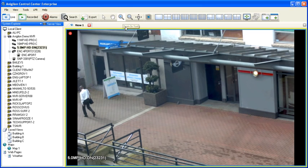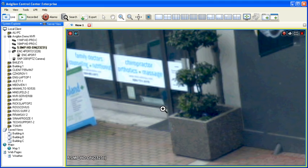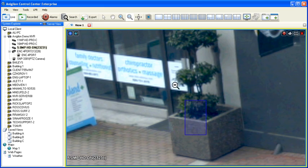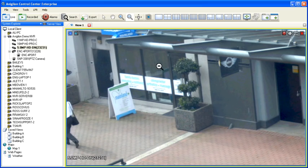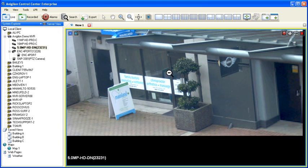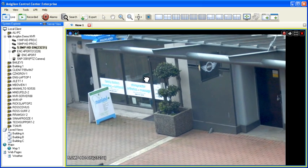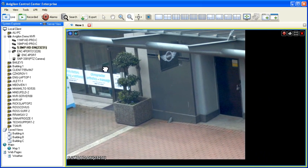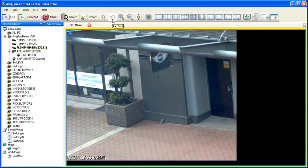When using the zoom in magnifying glass tool, you can click and drag with the left mouse button to highlight the area you wish to zoom in on. When using the zoom out magnifying glass tool, you can use the same gesture to back out the digital zoom on an image. When zoomed in on an image, you can hold down the right mouse button and drag the mouse to pan within the image, or you can select the pan tool from the toolbar to pan with the left mouse button.